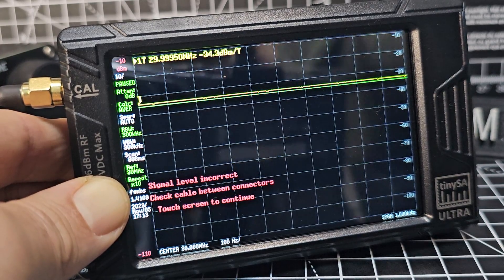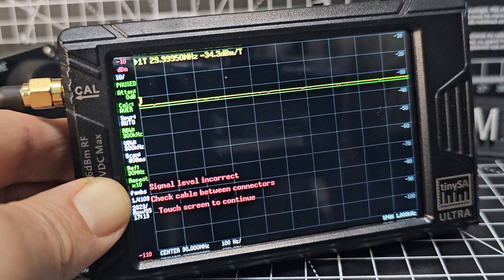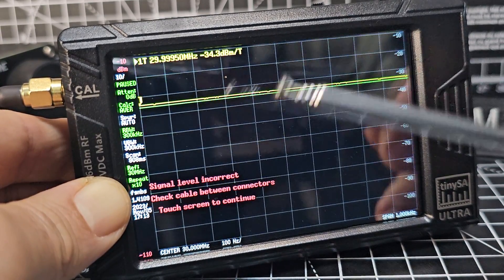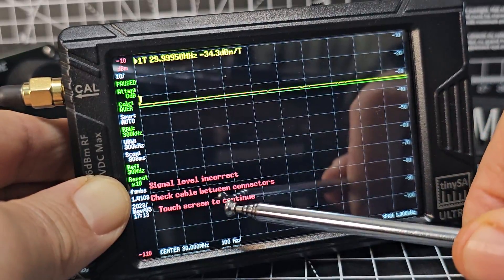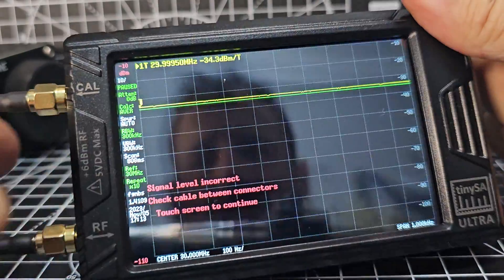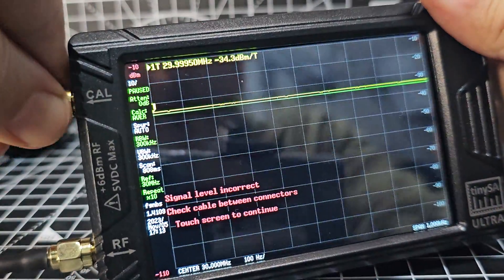Right now I just wanted to show you how to calibrate. There's a signal level incorrect check cable between connectors so probably my fault for fiddling.